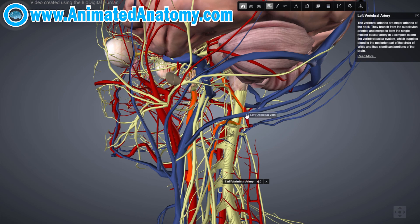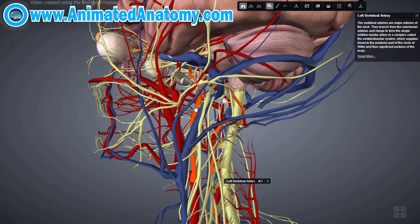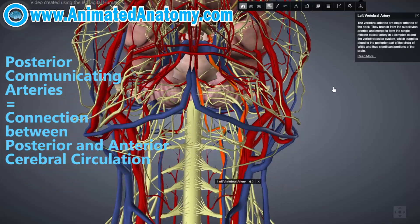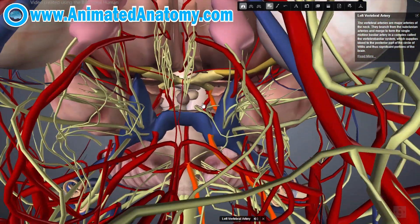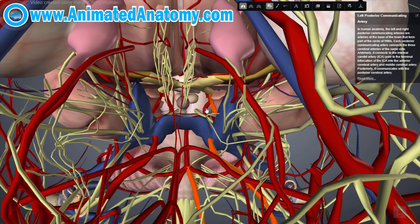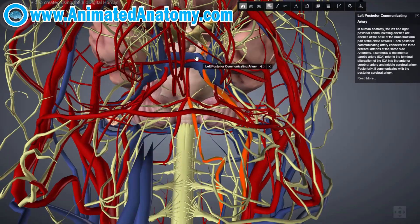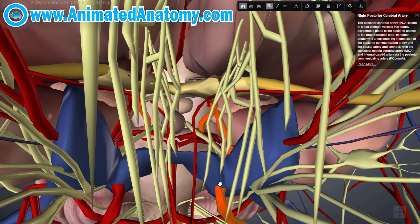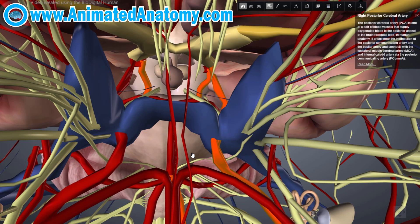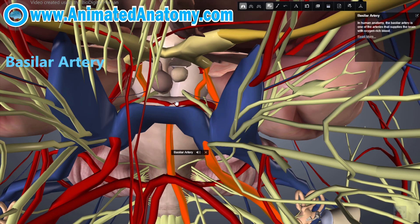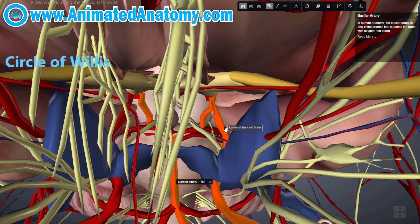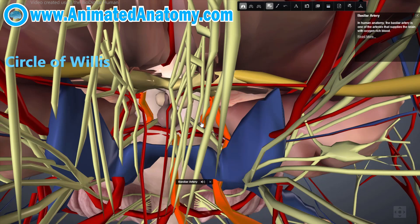The anterior and posterior cerebral circulations are interconnected by a bilateral posterior communicating artery. Let's zoom in. This right here is the posterior communicating artery. We had the internal carotid artery here, and the vertebral artery down there. This artery right here is the basilar artery. The posterior communicating arteries are part of the circle of Willis, which provides backup circulation to the brain.